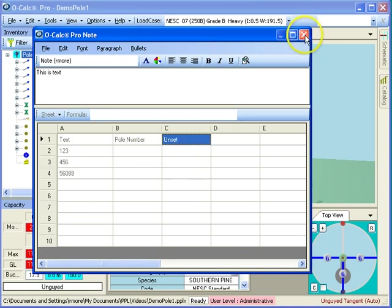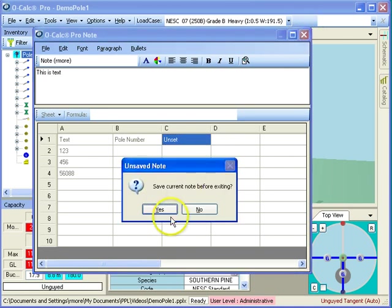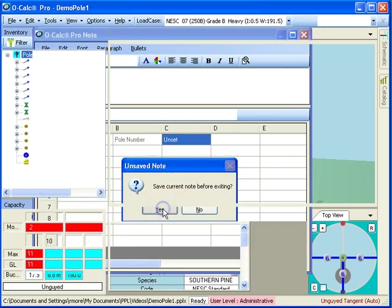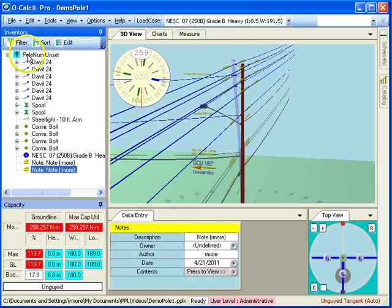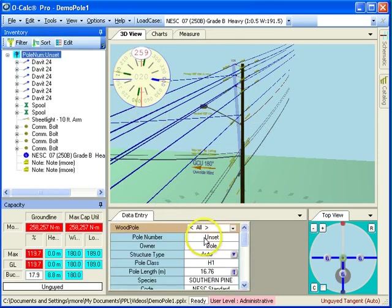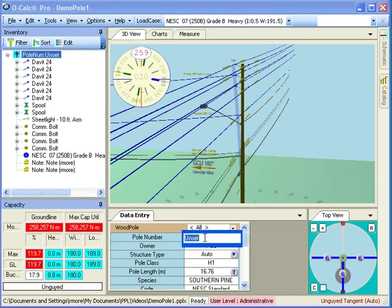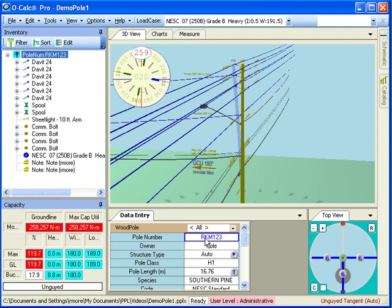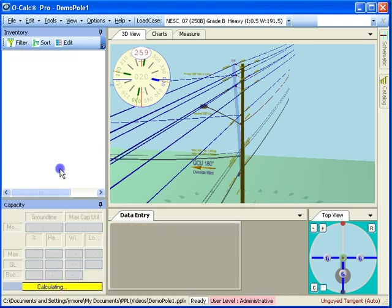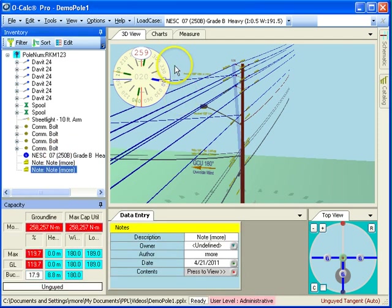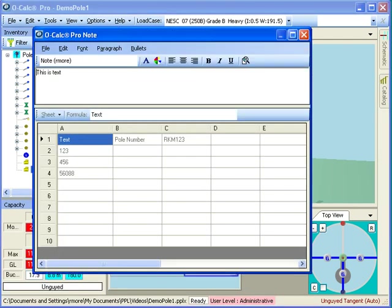So I'm going to go ahead and save this, just by way of demonstrating that this is in fact dynamic, and I'm going to go in and I'm going to set my poll number. My poll number is RKM123, let's say, and now you notice when I pull the note back up, there it's been set to RKM123.